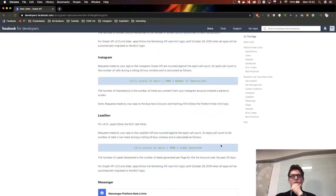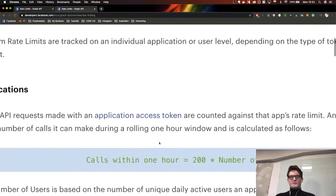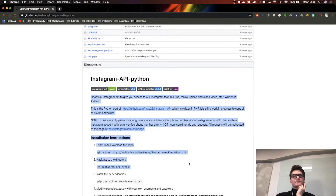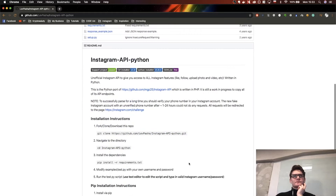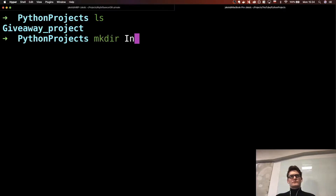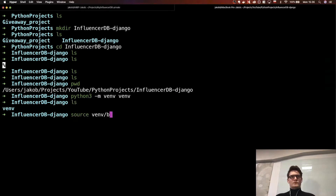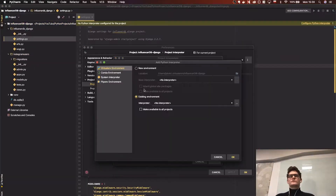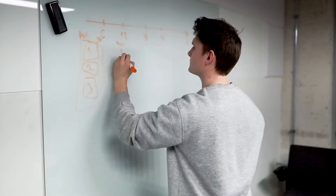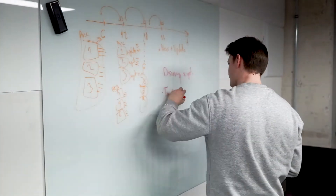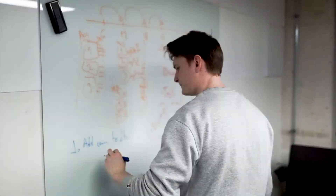It turned out that the Instagram API only allows 200 calls per hour, which in my case is not enough. I also checked existing libraries and repositories on GitHub but they didn't satisfy me, so I decided to implement my own. I planned everything on a whiteboard — we will need one API and three scripts.